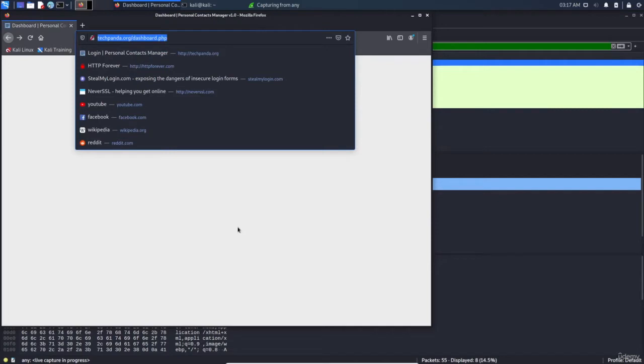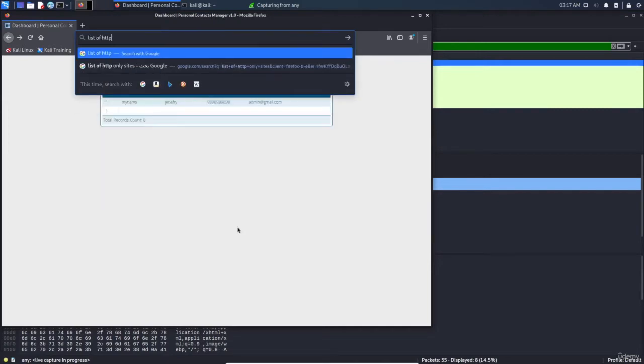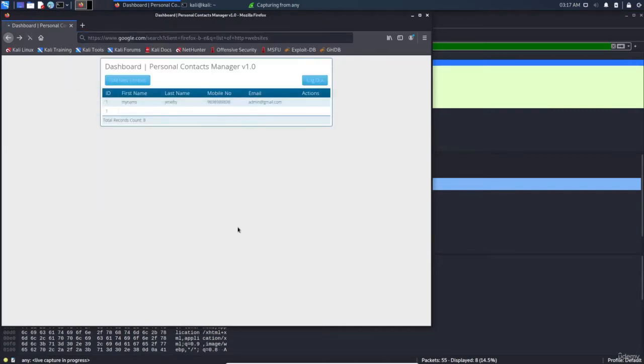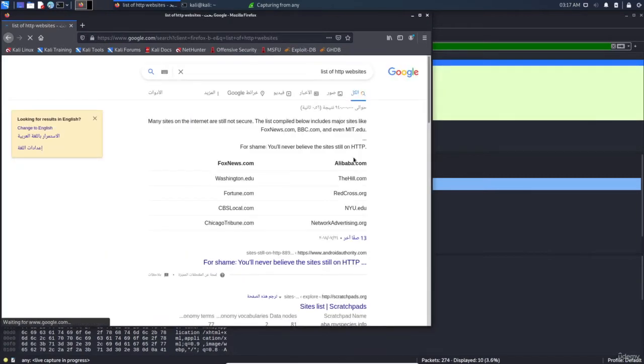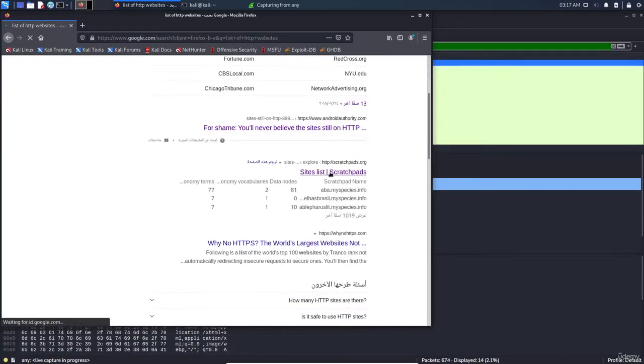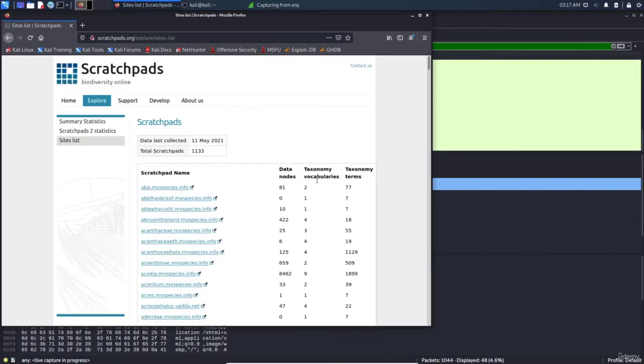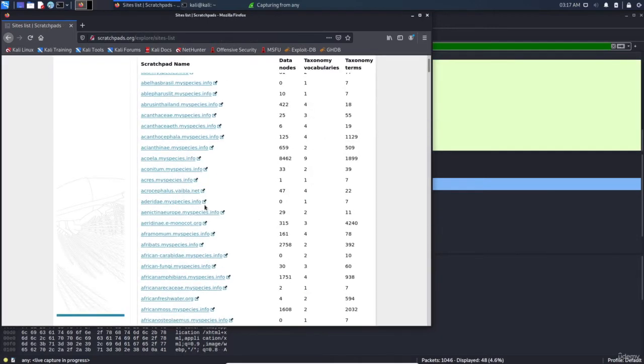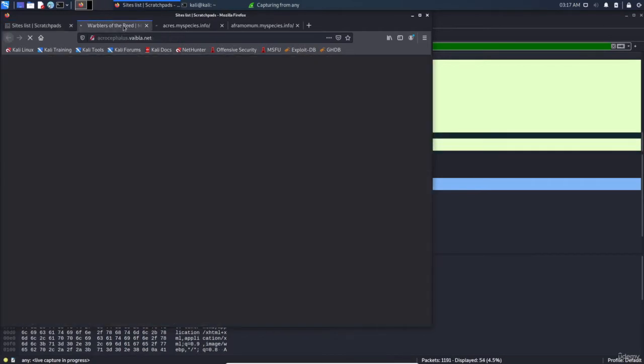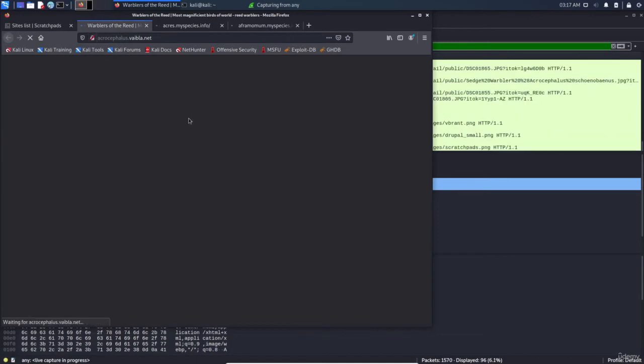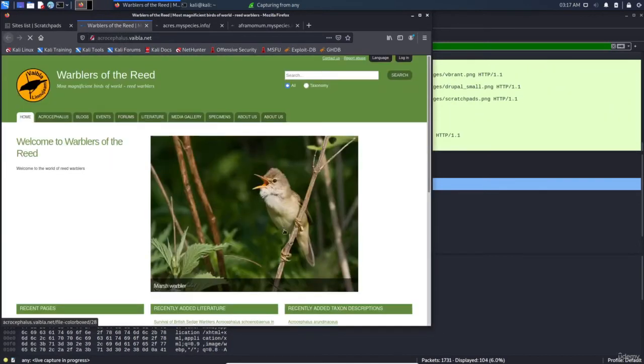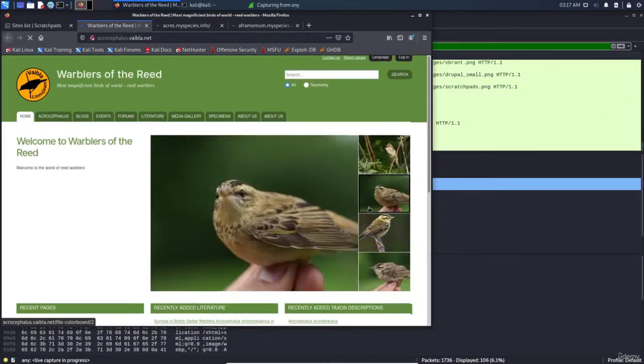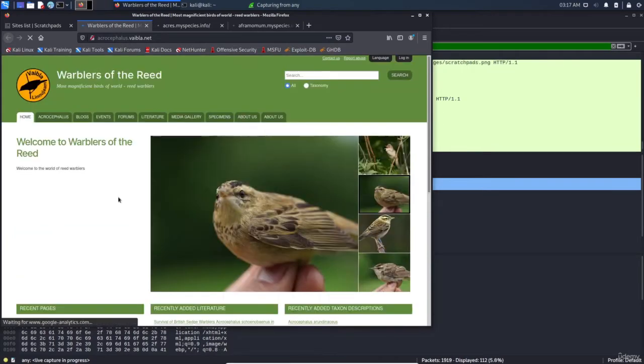I typed 'list of HTTP websites' and went to site list. I chose an arbitrary website that's not using HTTPS. The first thing you can see is there are a lot of images and stuff.